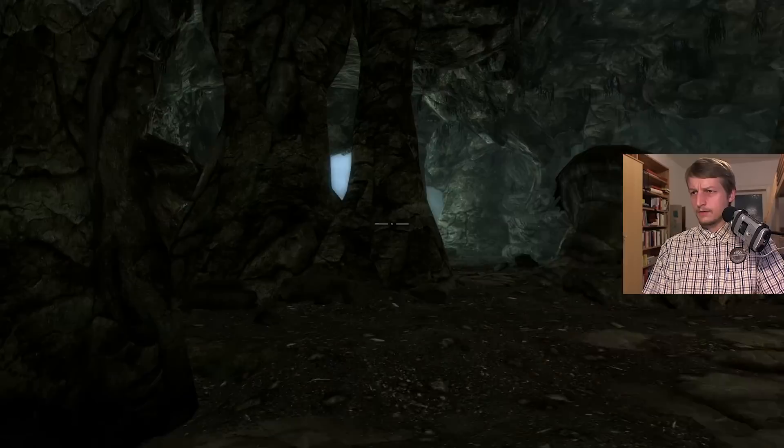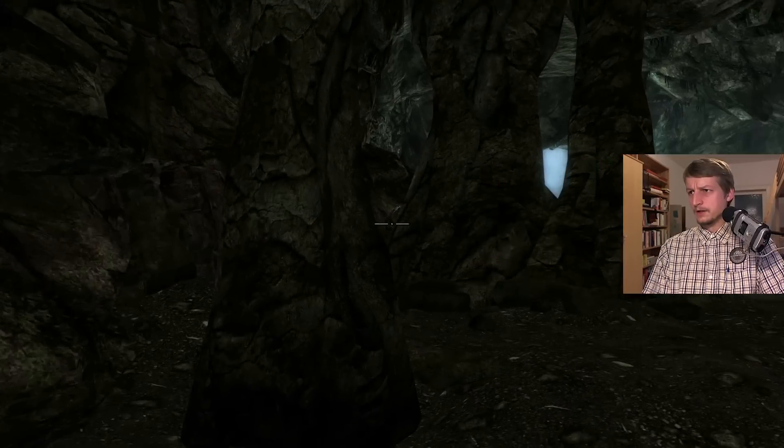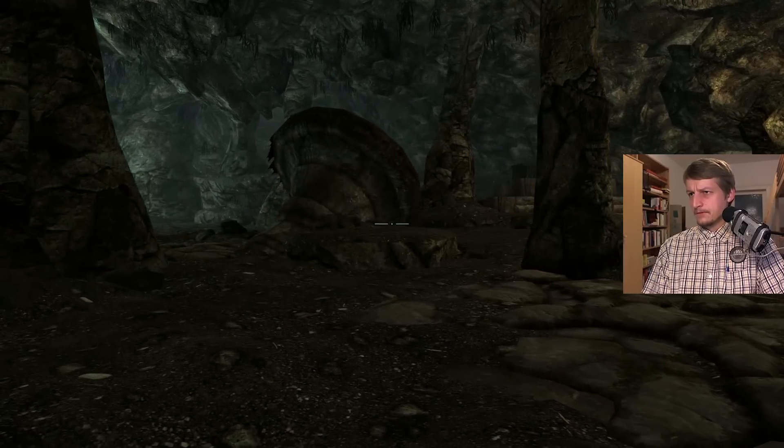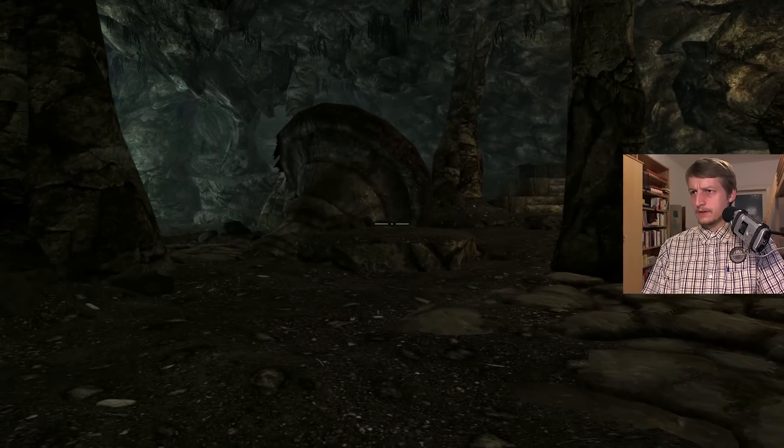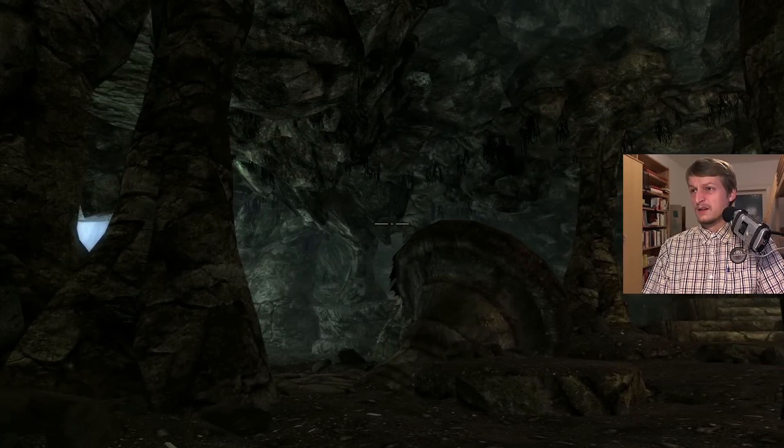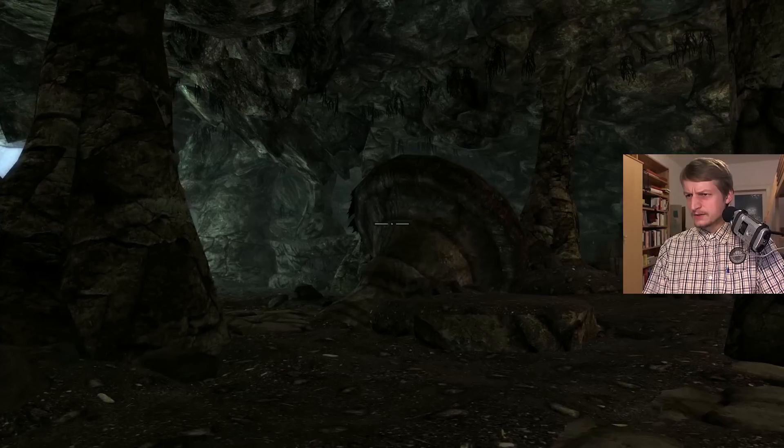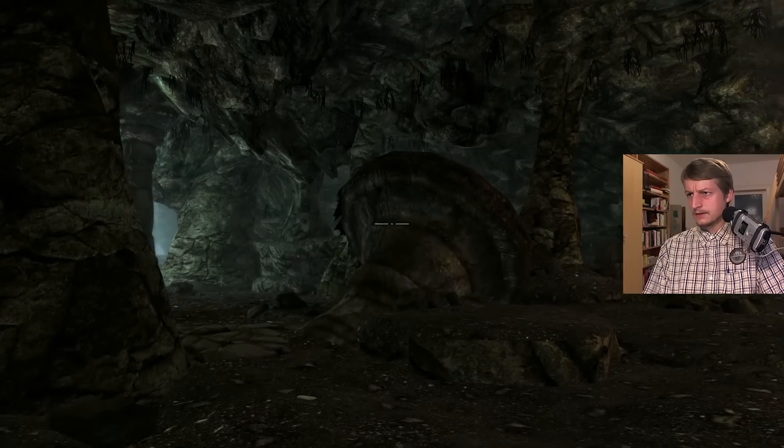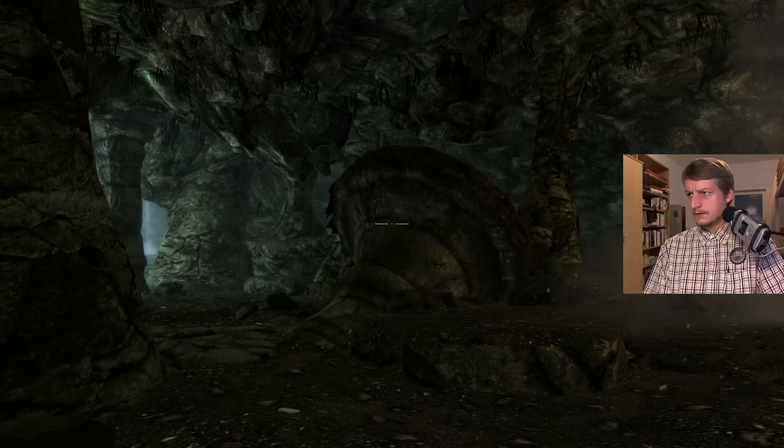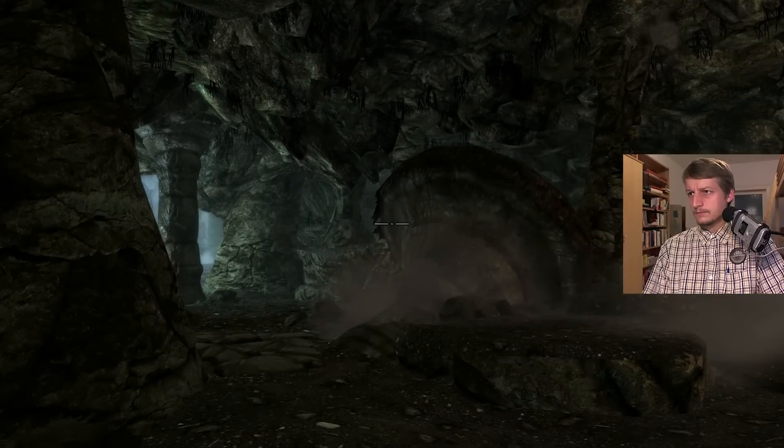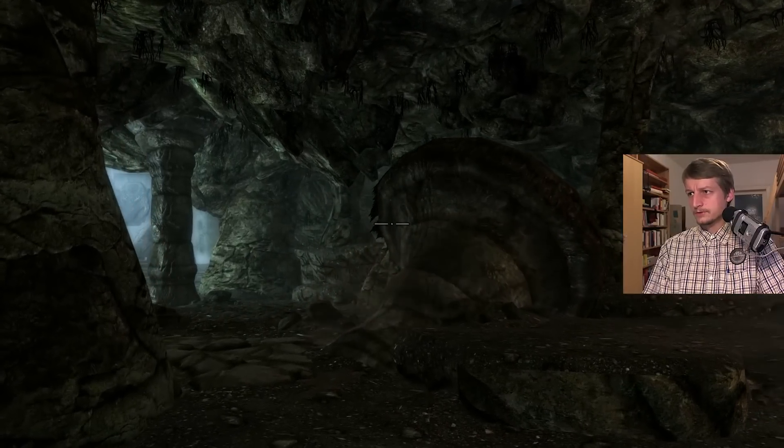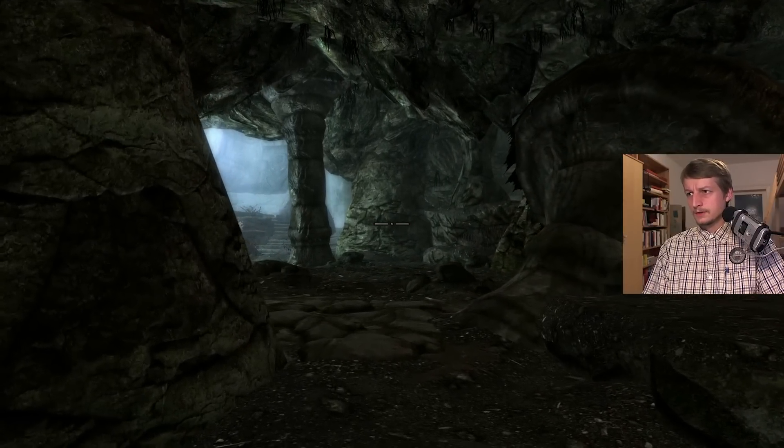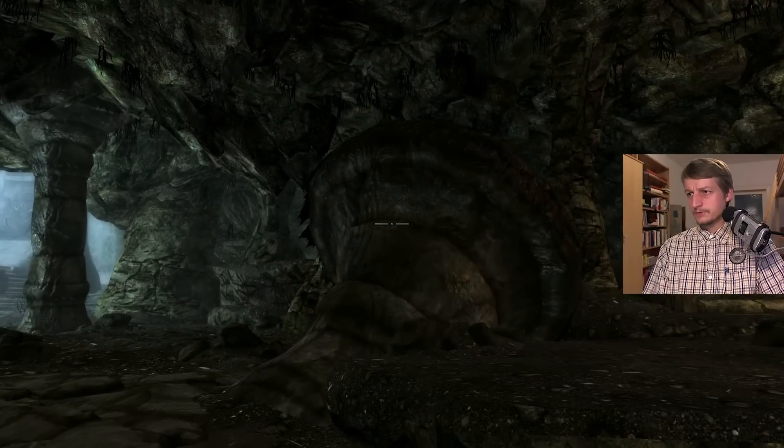There's a coffin with an open lid. Could be a Draugr in there. Look at this kind of thing. What is it? Looks like a mushroom. Almost a big mushroom here.